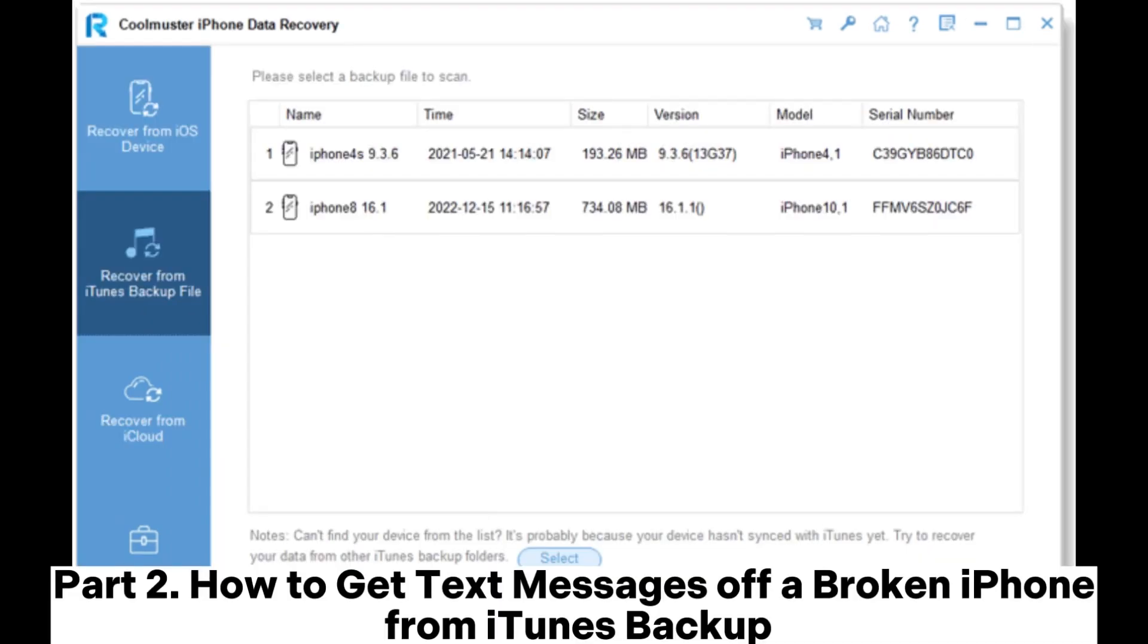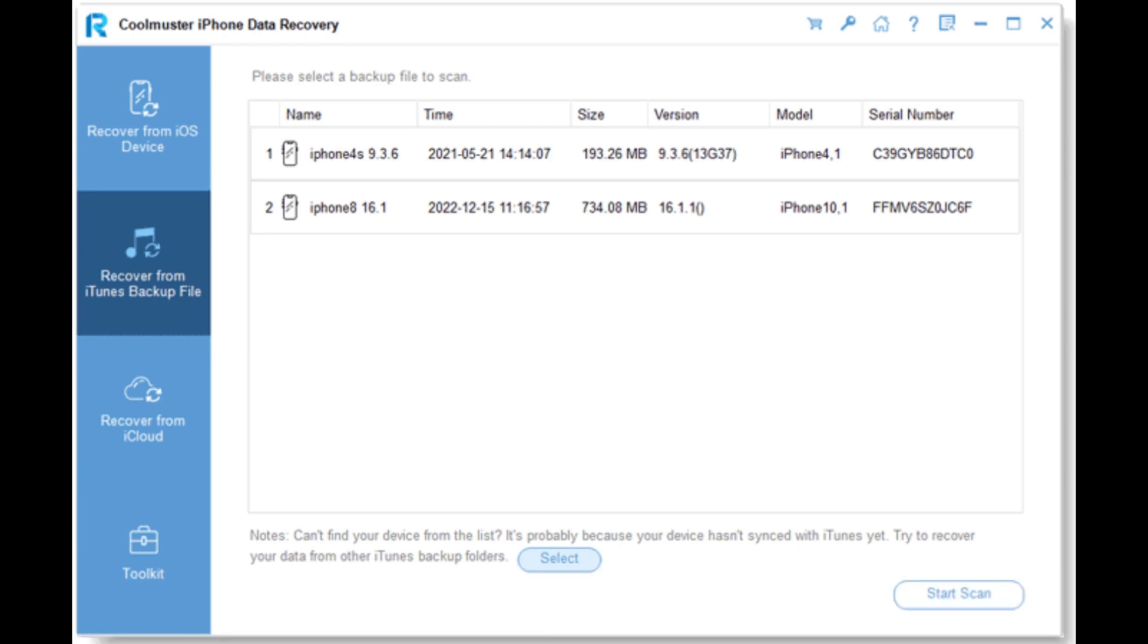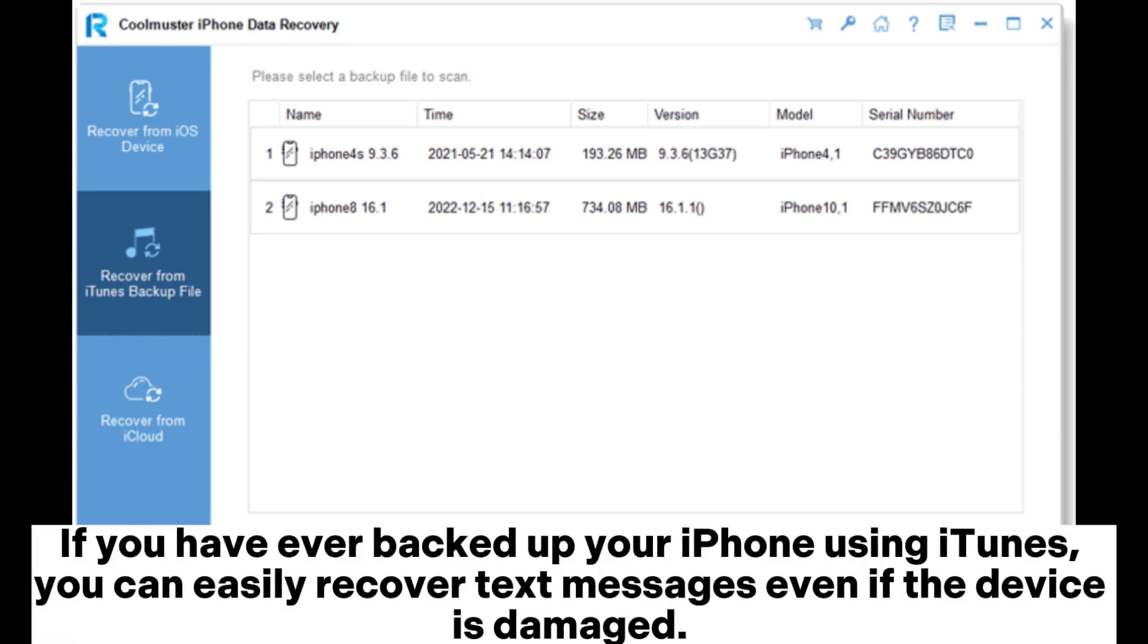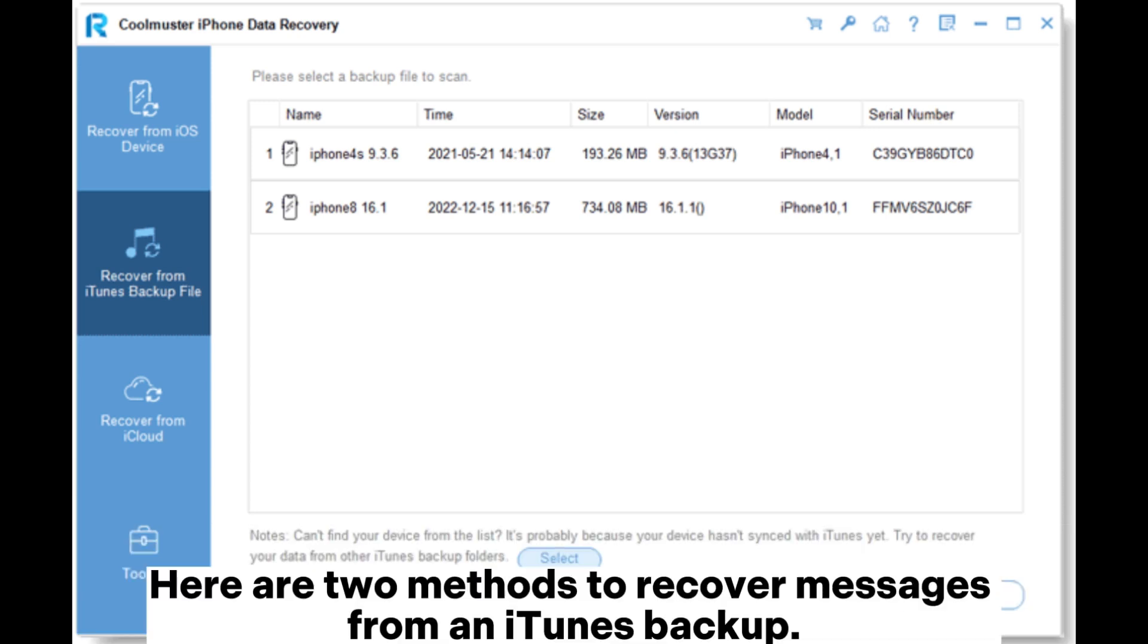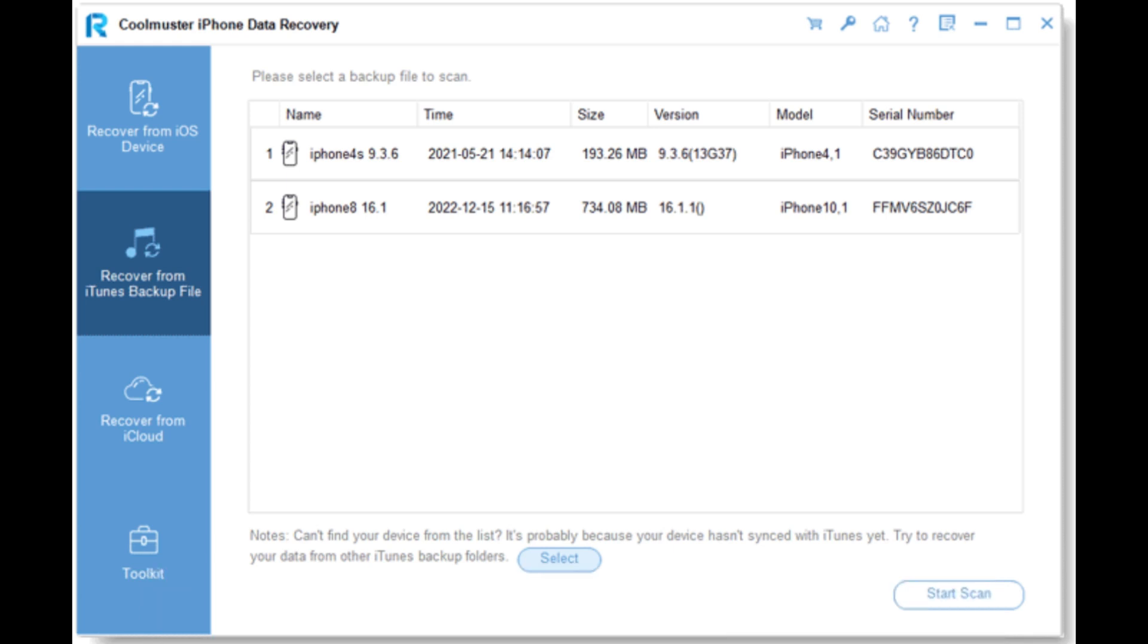Part 2: How to get text messages off a broken iPhone from iTunes backup. If you have ever backed up your iPhone using iTunes, you can easily recover text messages even if the device is damaged. Here are two methods to recover messages from an iTunes backup.